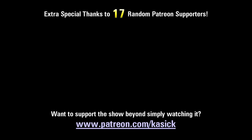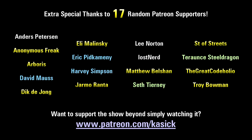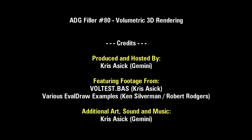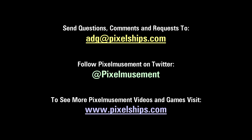Thanks for watching everyone, and extra special thanks to those of you supporting me on Patreon. Here's just a small random set of you guys. I'll see you next time.